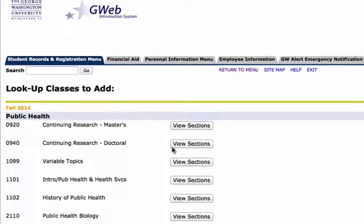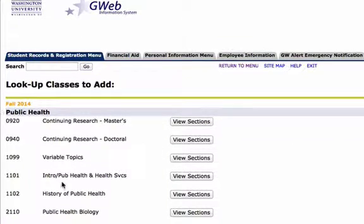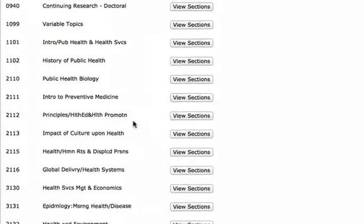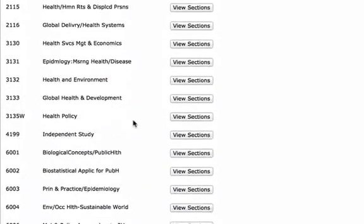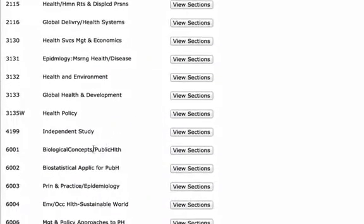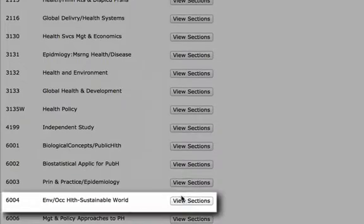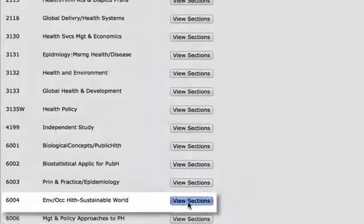Here we have the courses listed for the Fall 2014 term. I'm going to scroll down to 6004 which is the Environmental and Occupational Health course. Click on View Sections.